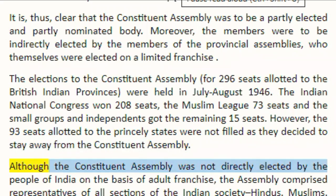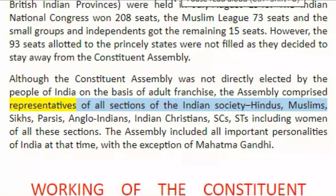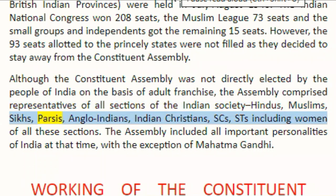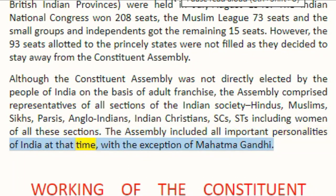Although the constituent assembly was not directly elected by the people of India on the basis of adult franchise, the assembly comprised representatives of all sections of Indian society — Hindus, Muslims, Sikhs, Parsis, Anglo-Indians, Indian Christians, SCs, STs — including women of all these sections. The assembly included all important personalities of India at that time, with the exception of Mahatma Gandhi.